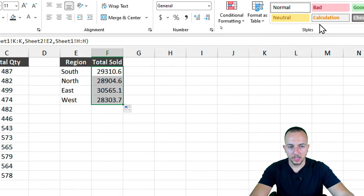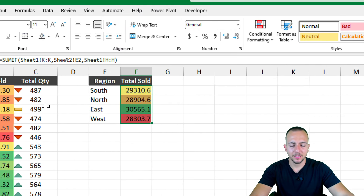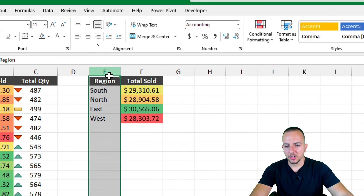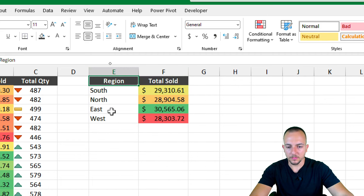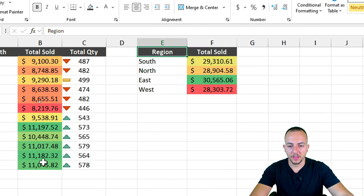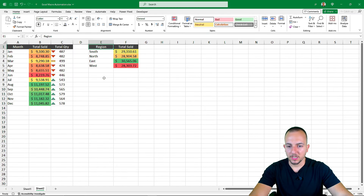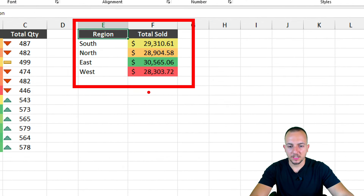I apply conditional formatting to the region total sold as well, and add the dollar sign currency format. I select columns E and F, click and drag between columns to adjust the width evenly. The second analysis table is done, and I'll add one more element — a chart in Excel to better visualize this second analysis.